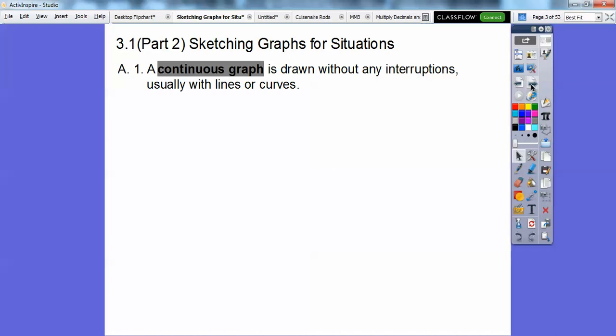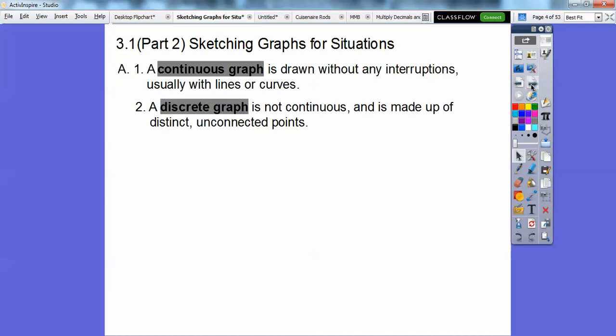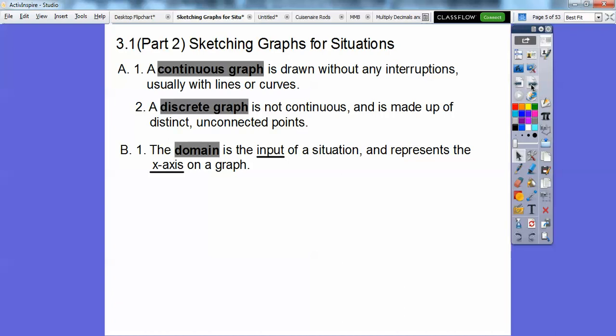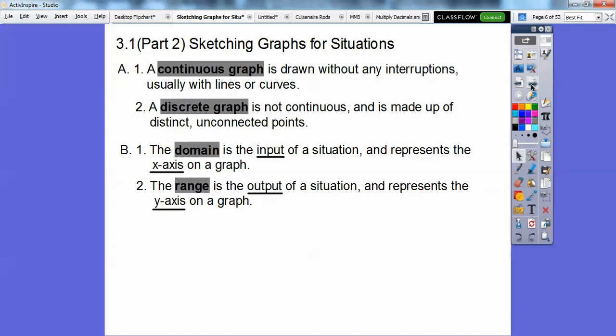A continuous graph is drawn without any interruptions, usually with lines or curves or a connection of the two. A discrete graph is not continuous and it's made up of distinct unconnected points. Your domain is your input of a situation and it represents the x-axis on a graph. Your range is the output and represents the y-axis.